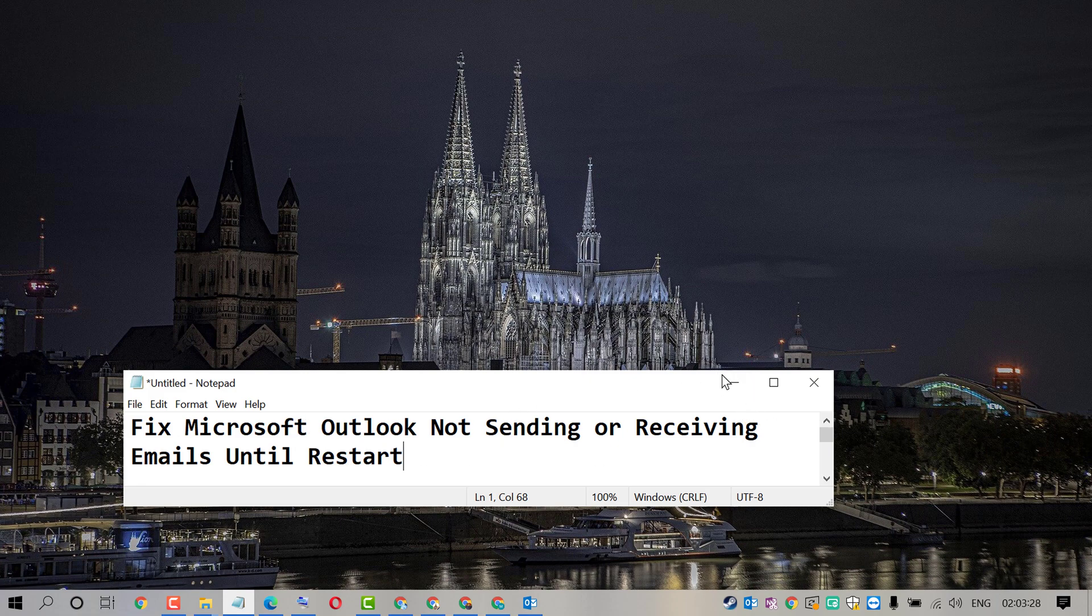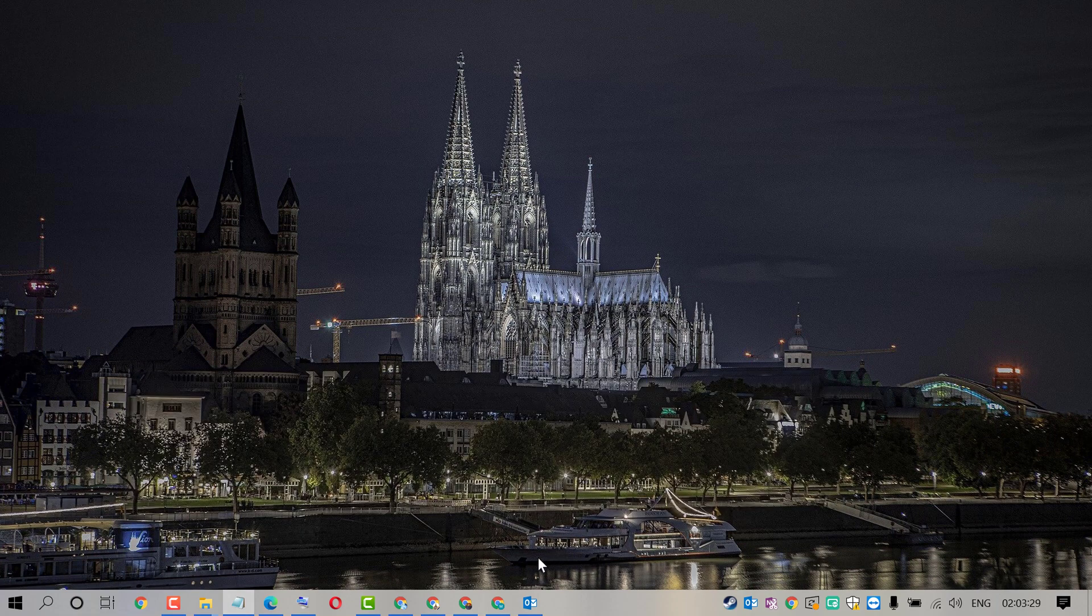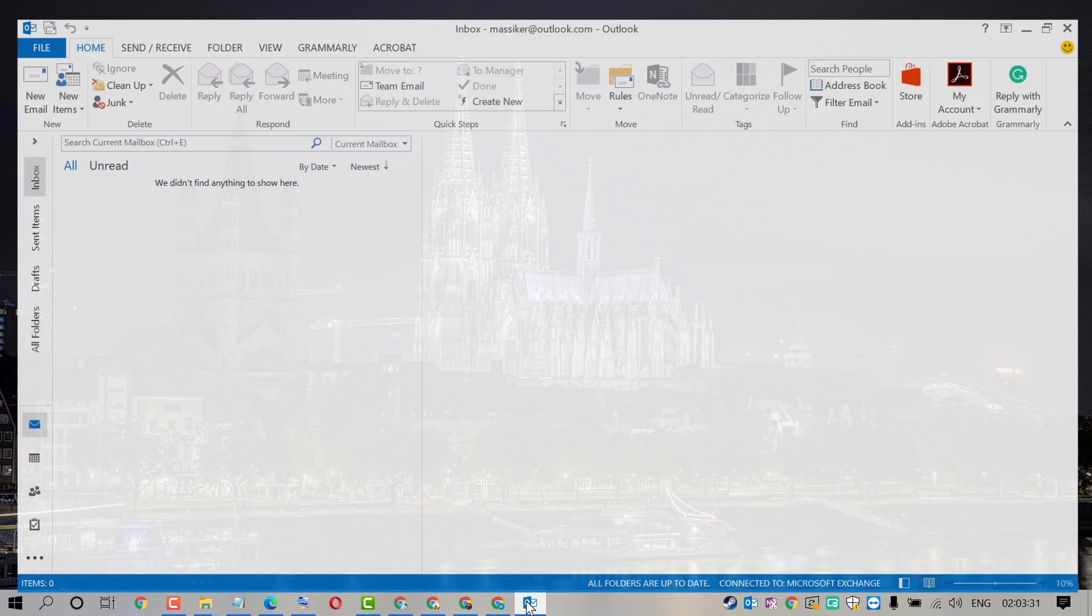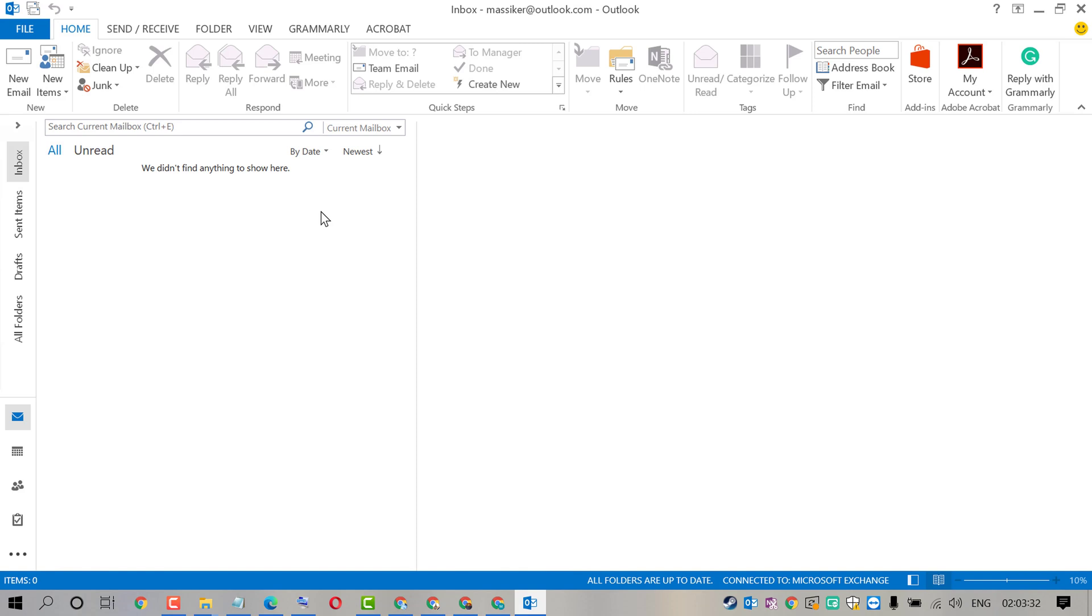So friends, to fix this error, firstly you need to close Outlook.